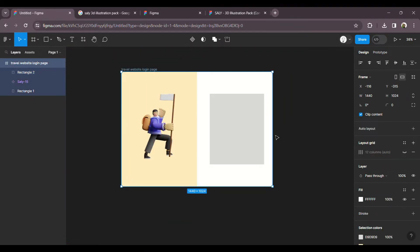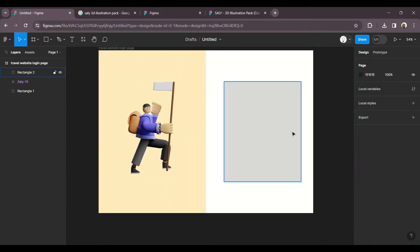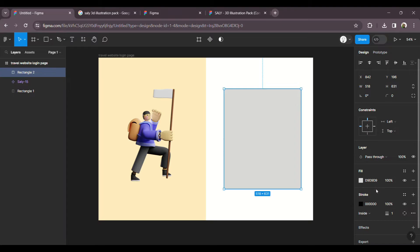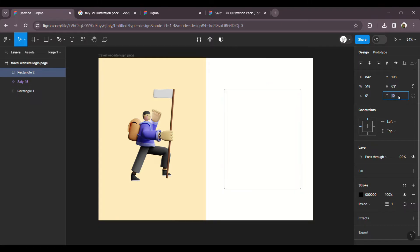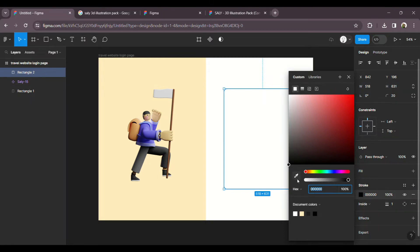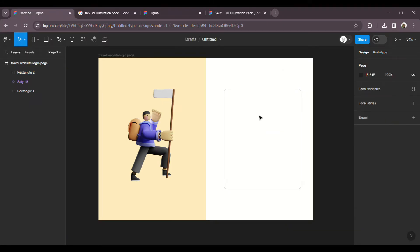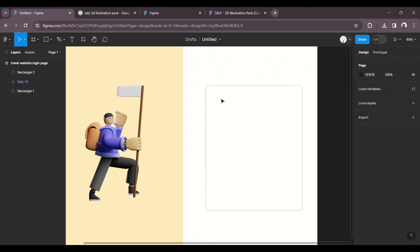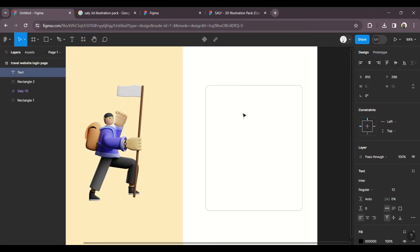With the grid off, in the login form we will add a stroke, remove the fill, and set the corner radius. This stroke and color will be gray. For the login text, we will add a text layer and type 'Welcome' and 'Login'.